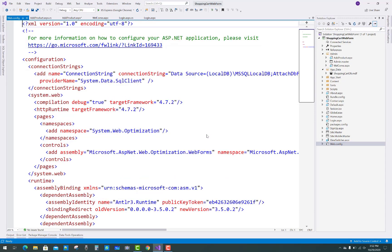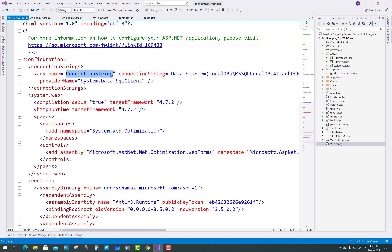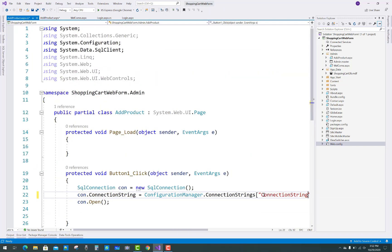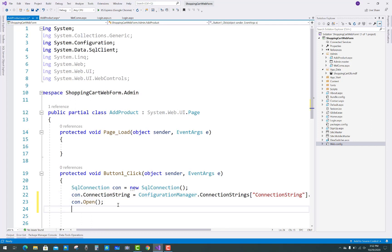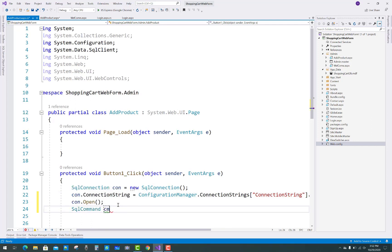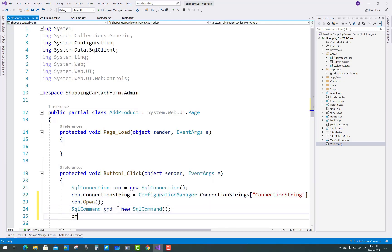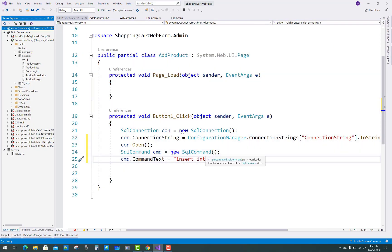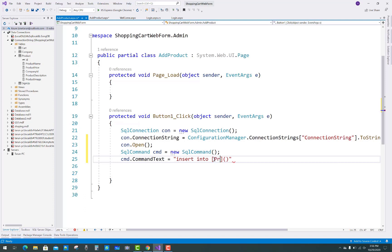Hello everyone, welcome to my channel ASP.NET Webform. Today I am going to show you the next video tutorial of Shopping Cart, and in this project I am going to show you the business logic part of add product. You can say the C# file of add product. So by using the connection you have to create communication between the SQL Server and your application by business logic using the code behind file.